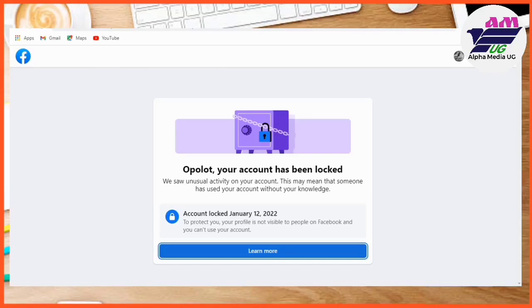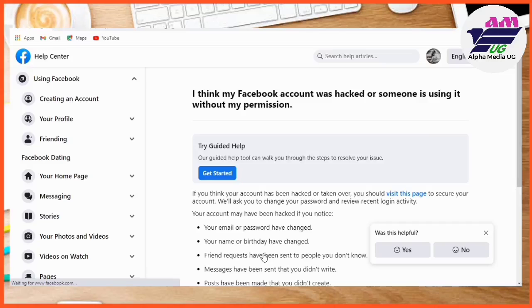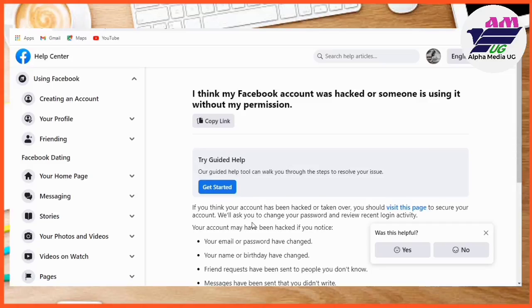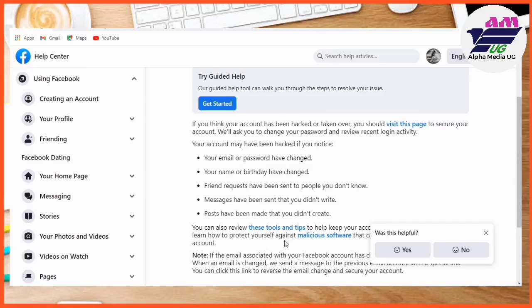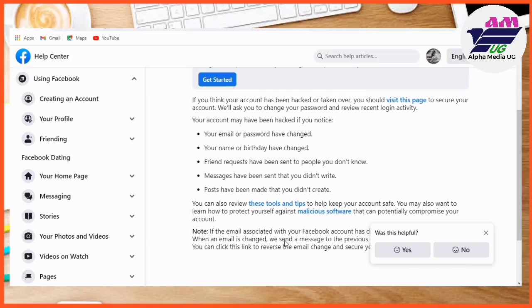The first thing you need to do is tap on Learn More if you have that option. So you click Learn More, then a new window will pop up. Under this section, select 'I think my Facebook account was hacked.'